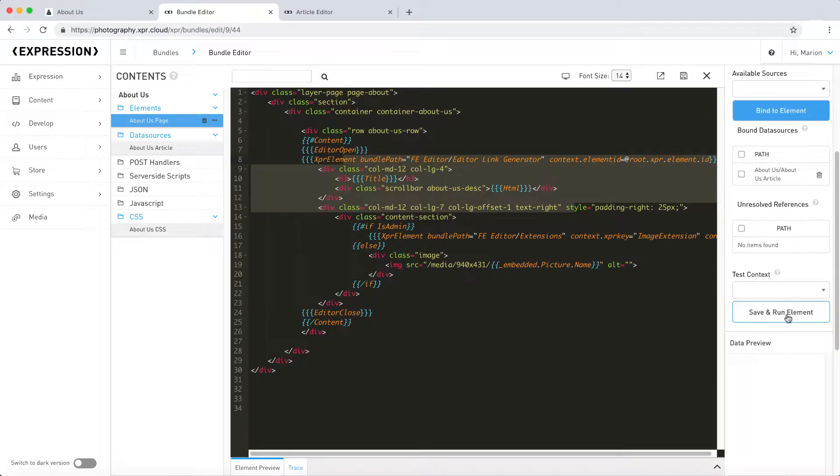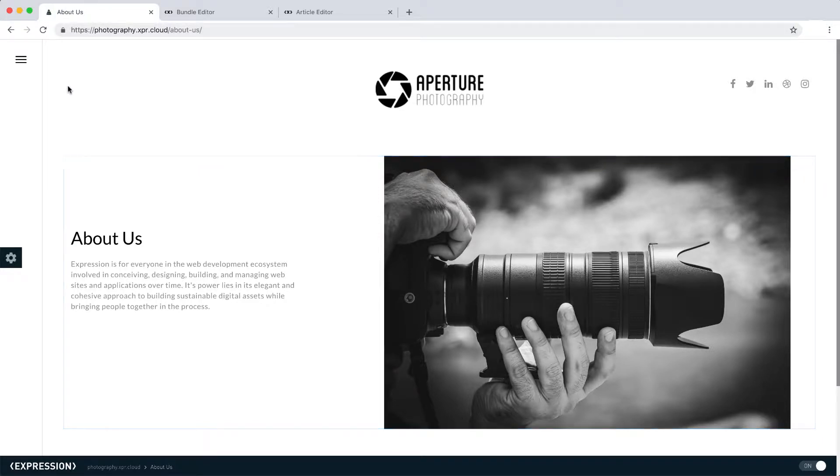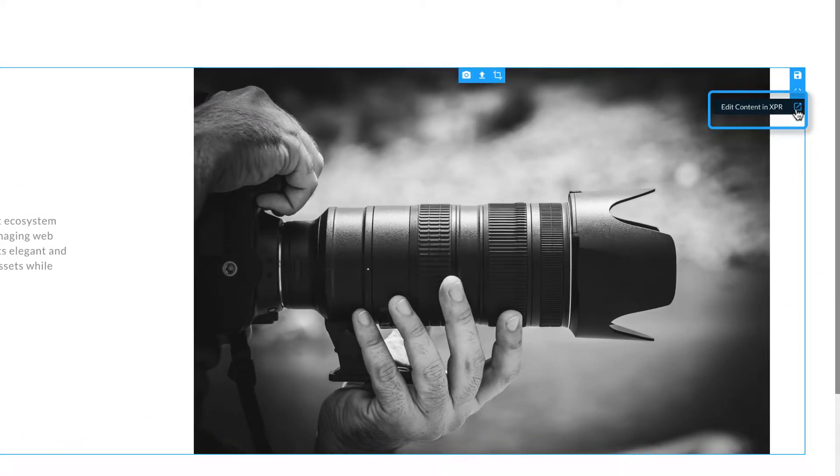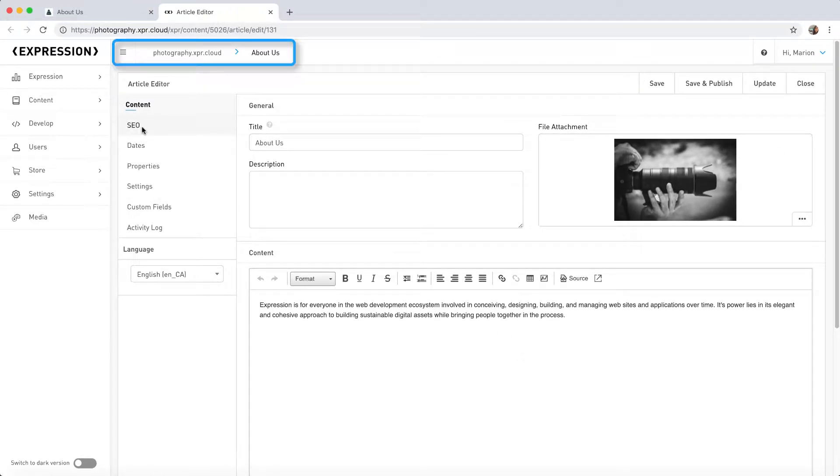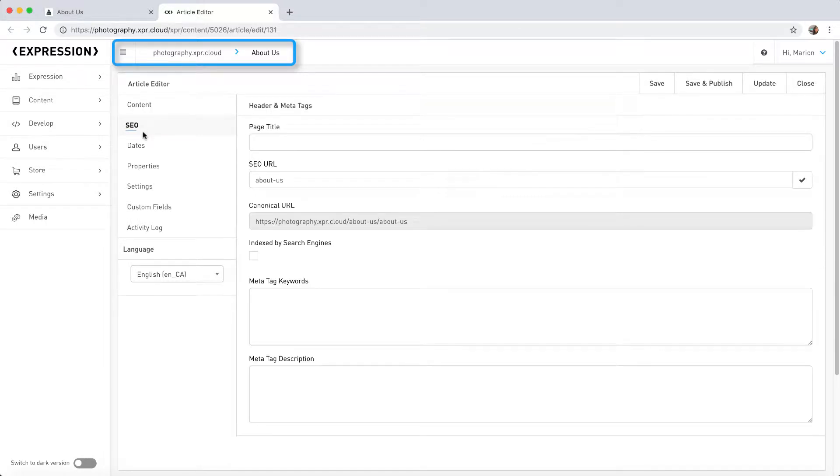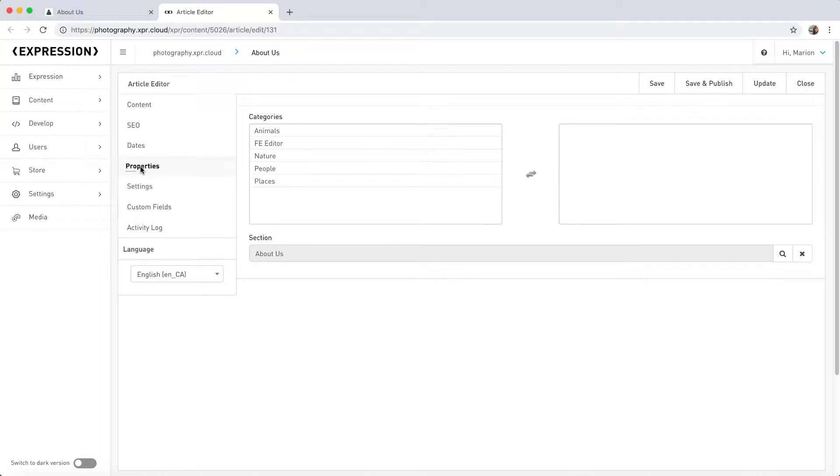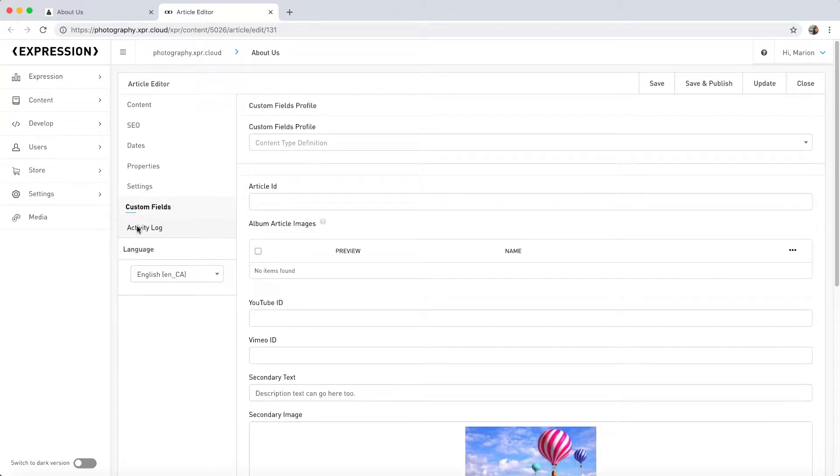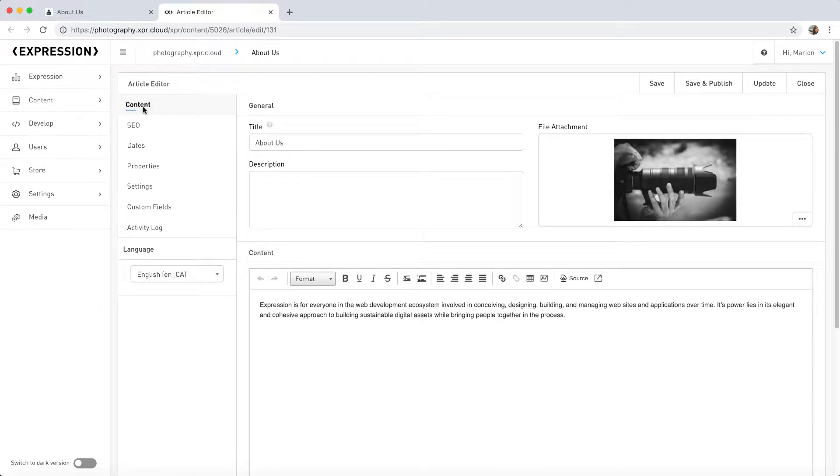It's important to note that these general concepts apply to any site built in Expression, but obviously, the markup and data will vary from site to site. First, let's edit the content of this article by clicking the Edit Content icon from the front-end editor. This will take me directly to this specific article where you'll have access to all article properties, not just those exposed within the front-end editor. As you become more efficient with Expression, you might also navigate directly to this article within the back-end.